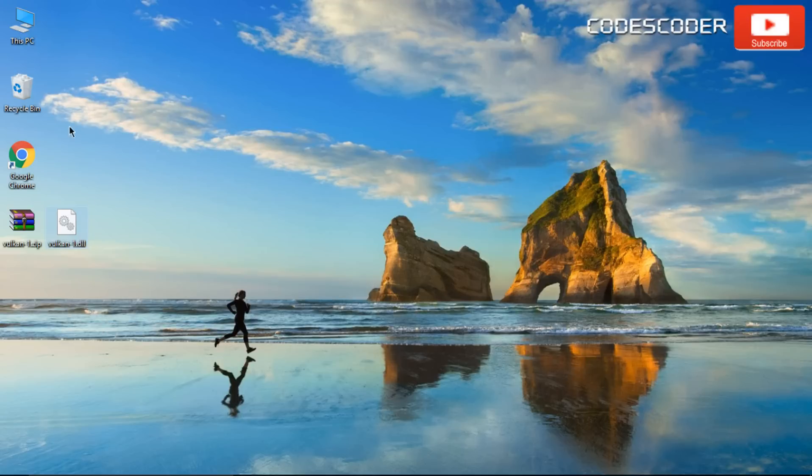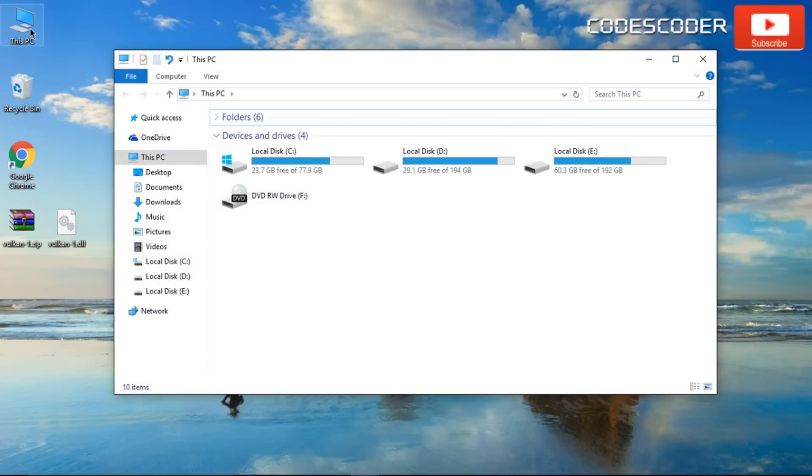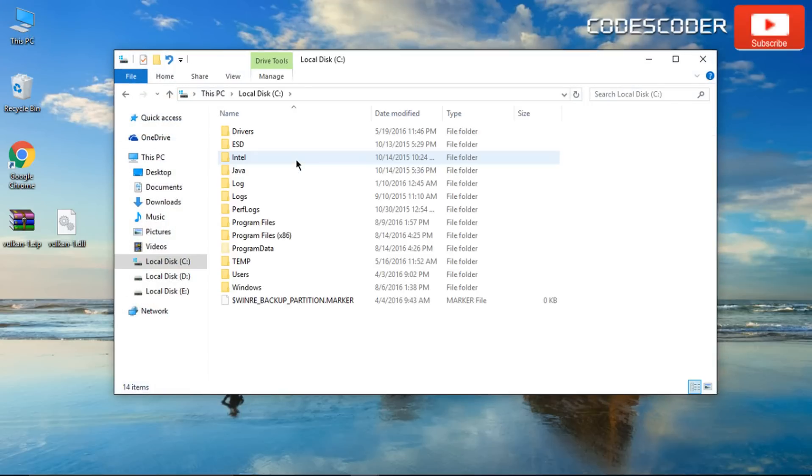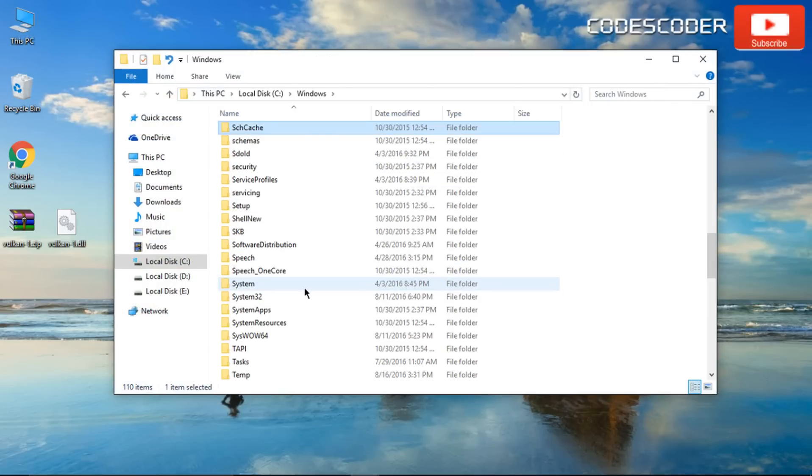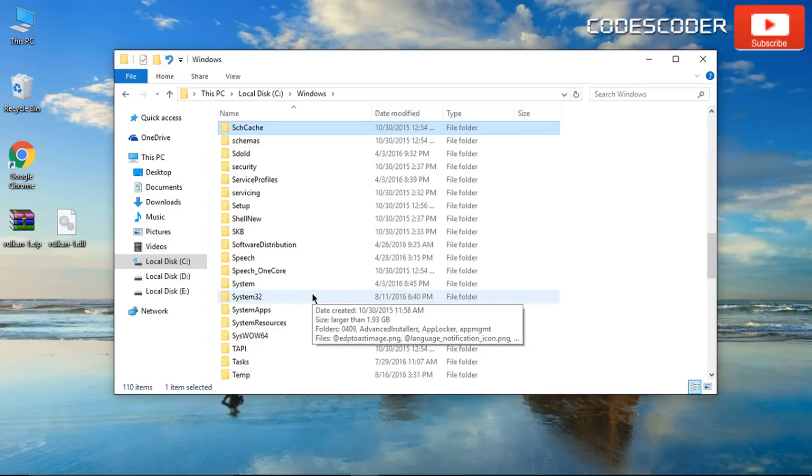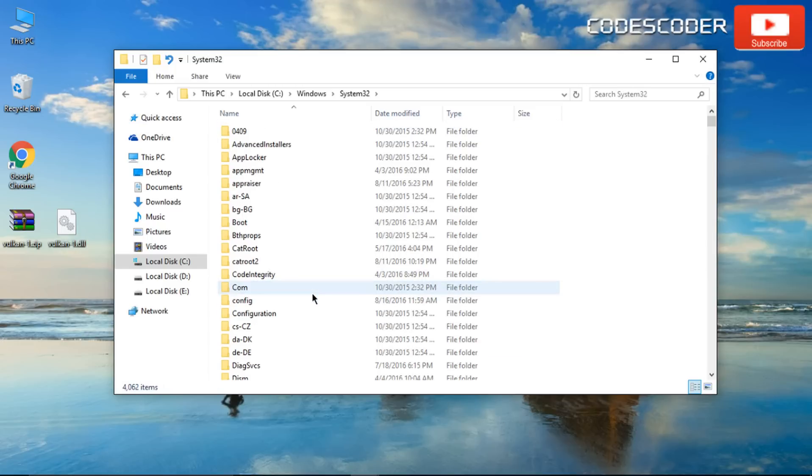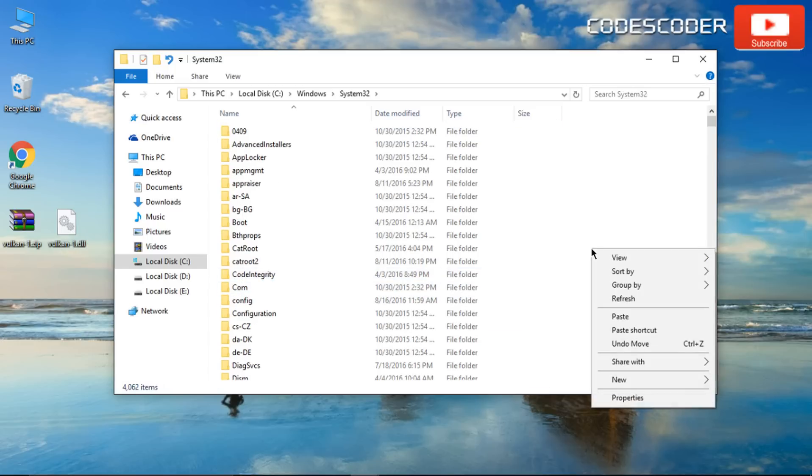Now open this PC. Open C drive. Inside C drive, open Windows folder. Now open System32 folder. Inside System32 folder, paste the copied item.